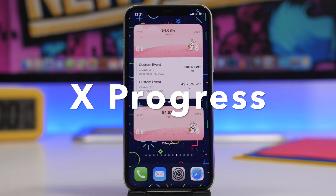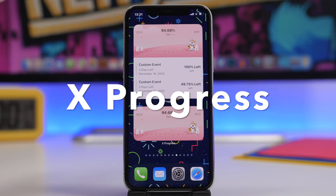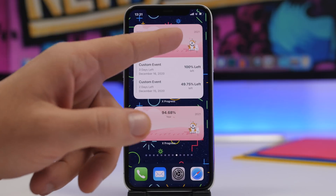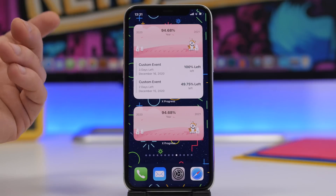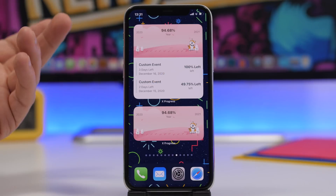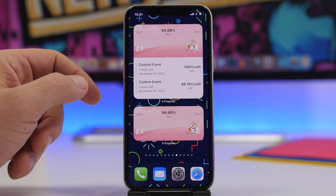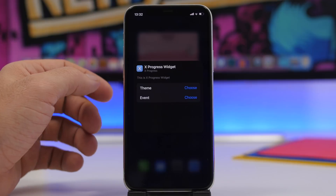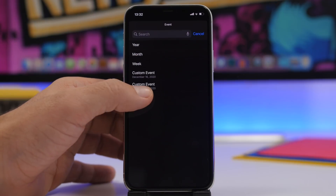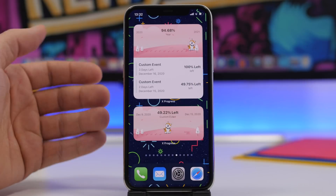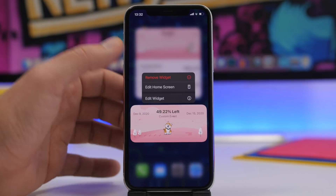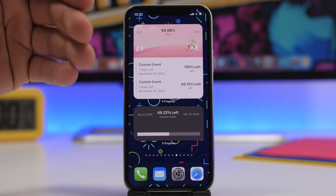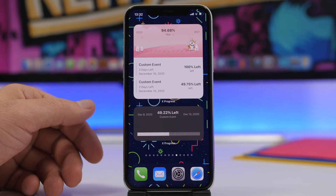Next up we have xProgress, which lets you track different things on the home screen of your iOS 14 device. The larger widget tracks the percentage of the year — or any custom event you set — and shows your two most recent events with days remaining. The medium widget displays one progress item. You can tap to choose an event, add a custom event, and it will display on the home screen. It also has different themes, including a terminal one that looks really cool.